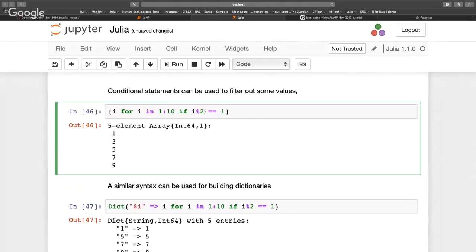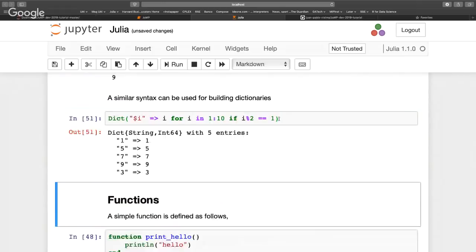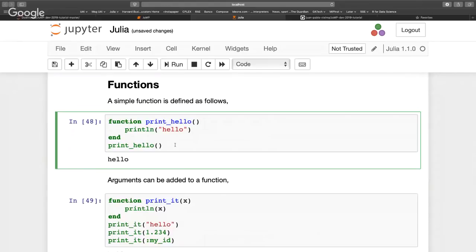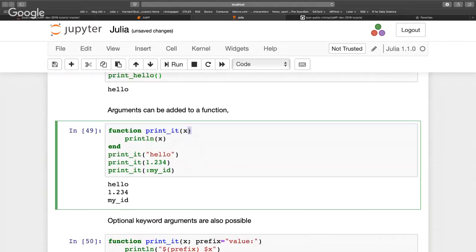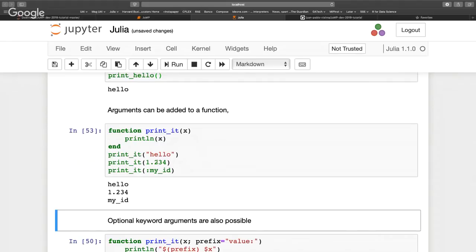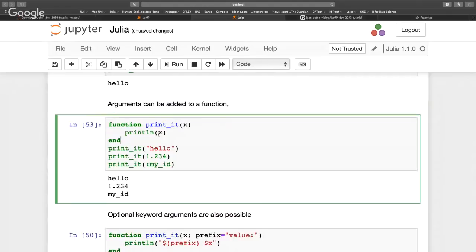For instance, to filter all even numbers, you can write the condition inside the comprehension and it will only generate elements satisfying that condition. The same construction works for building dictionaries. Functions are defined by writing 'function', the function name, and parameters. You can leave parameters untyped — the function will accept anything — or you can specify a type like Int64.